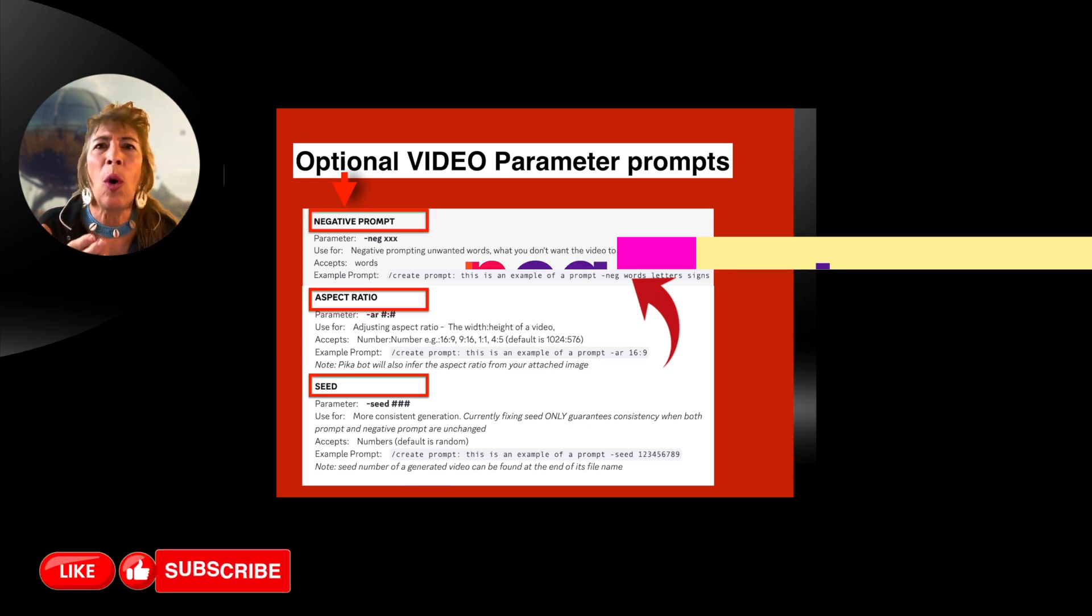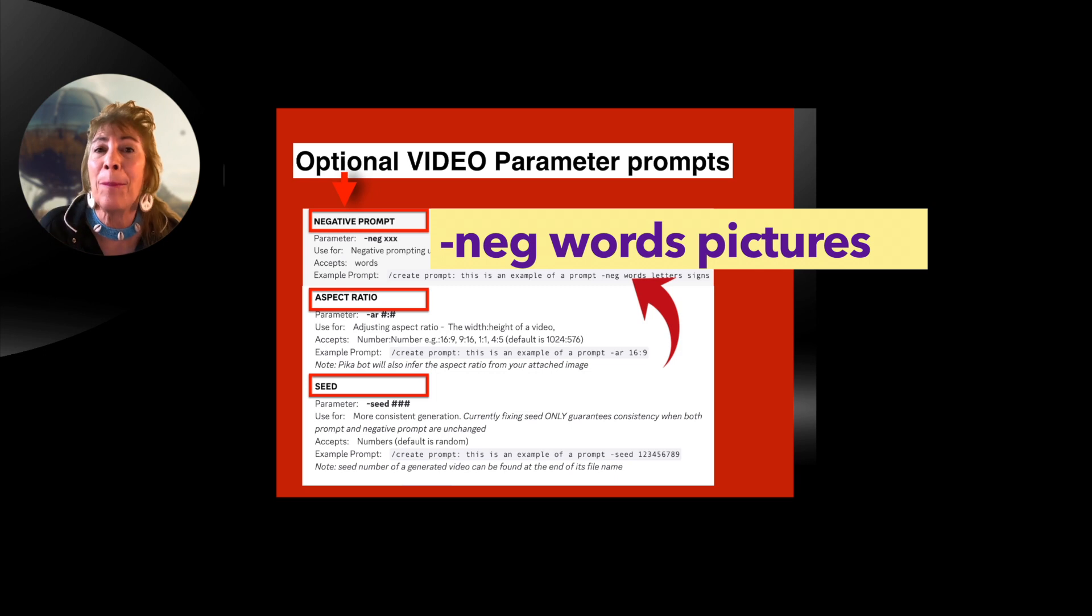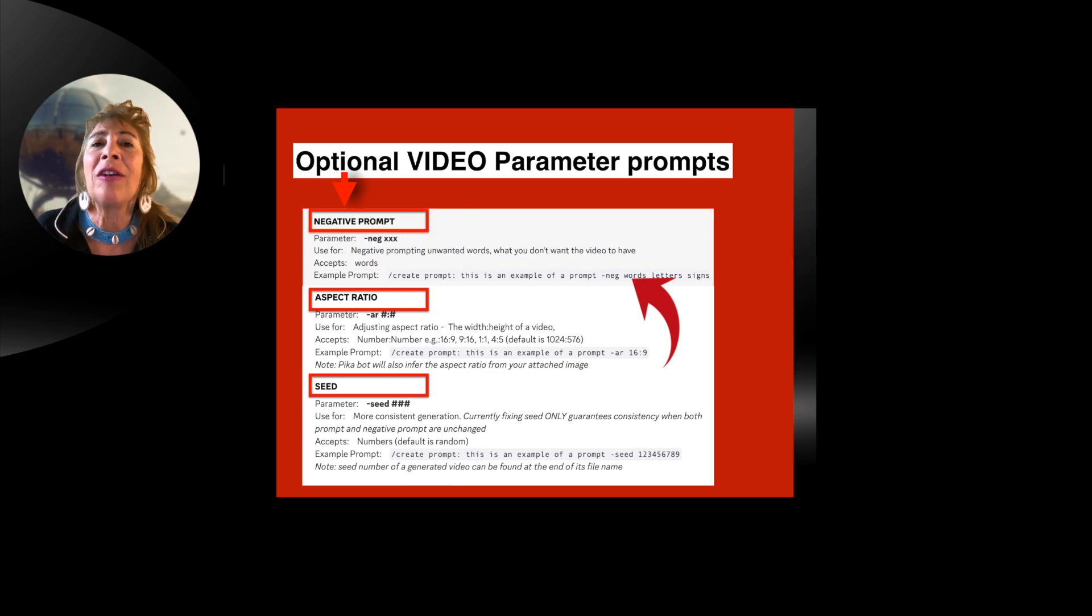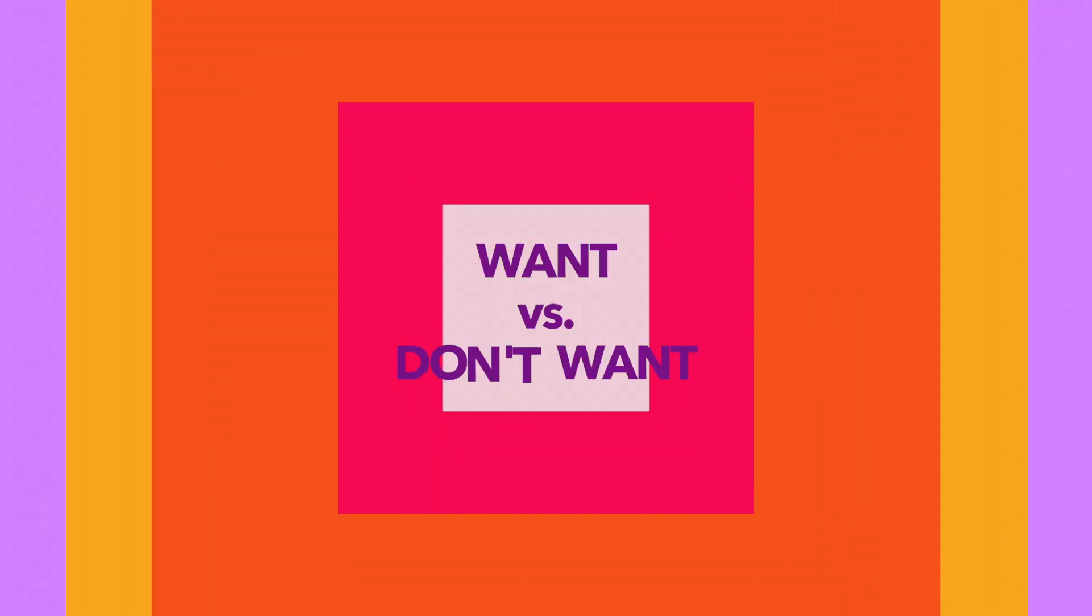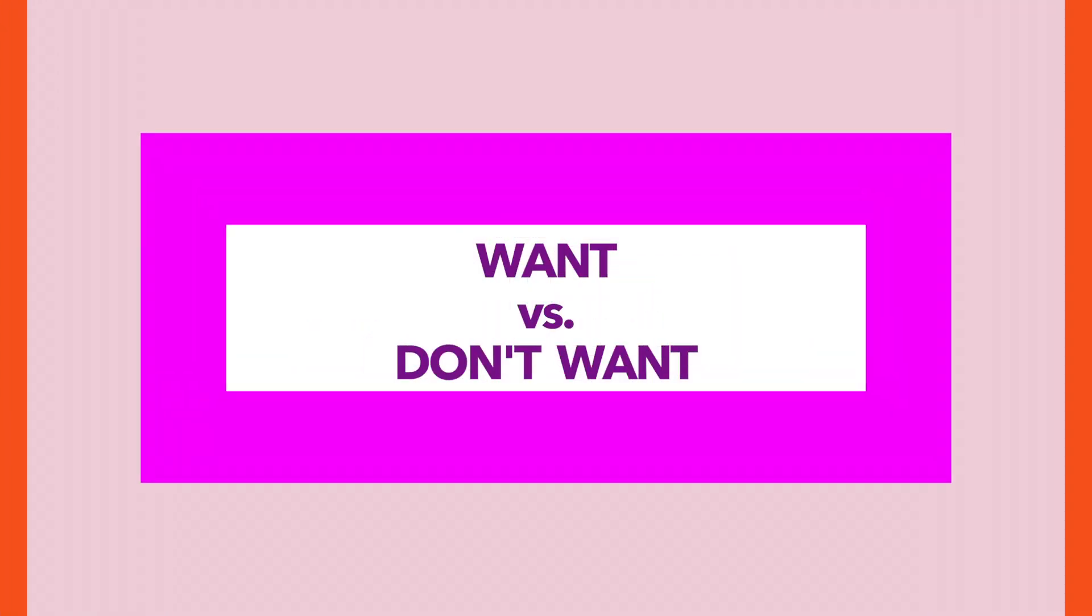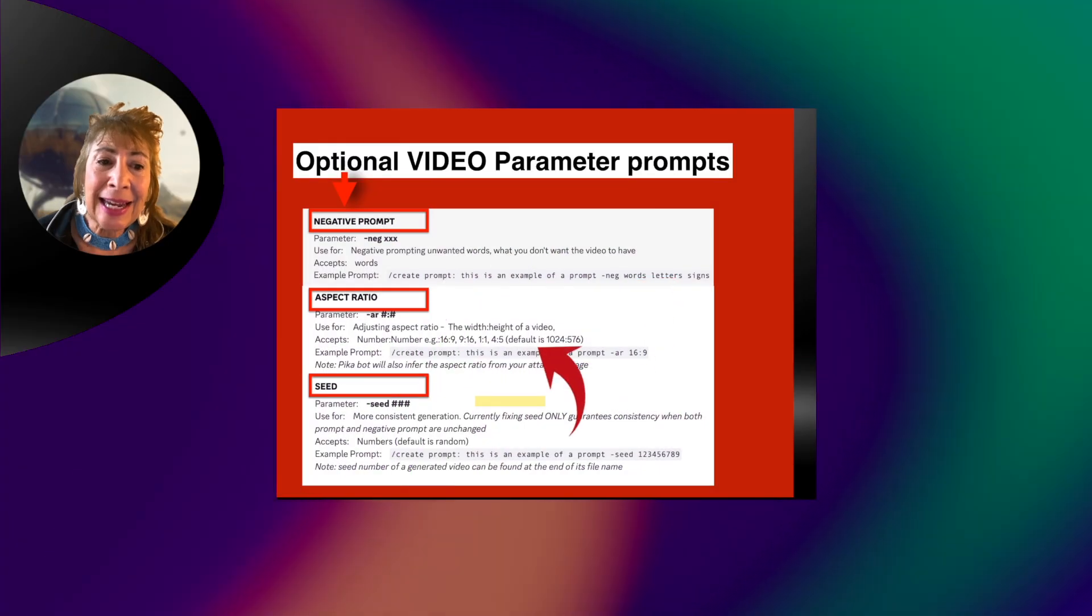You don't want certain words to be used or pictures or images. These are negative prompts. It's just as important what you want as what you don't want.